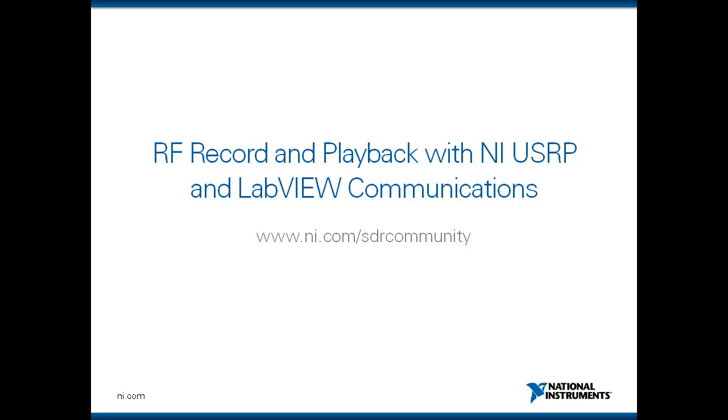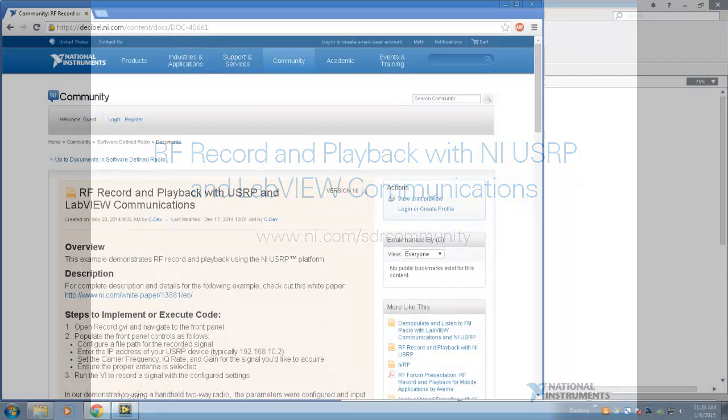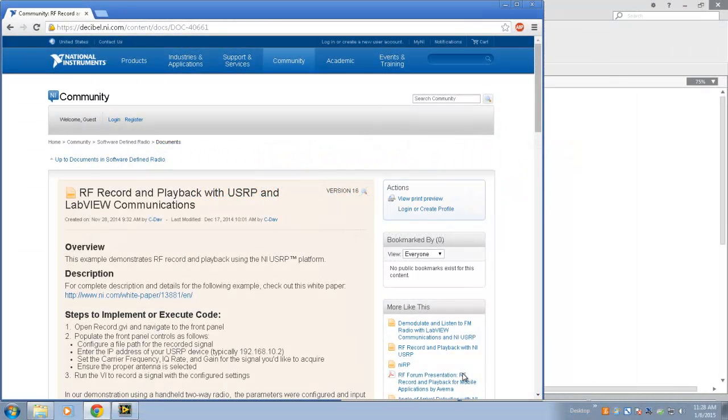Hello and welcome to another video demonstration of LabVIEW Communication System Design Suite. I'm Chris Davis, an engineer at National Instruments, and in this video we'll walk through an example from the software-defined radio community at ni.com/sdrcommunity.